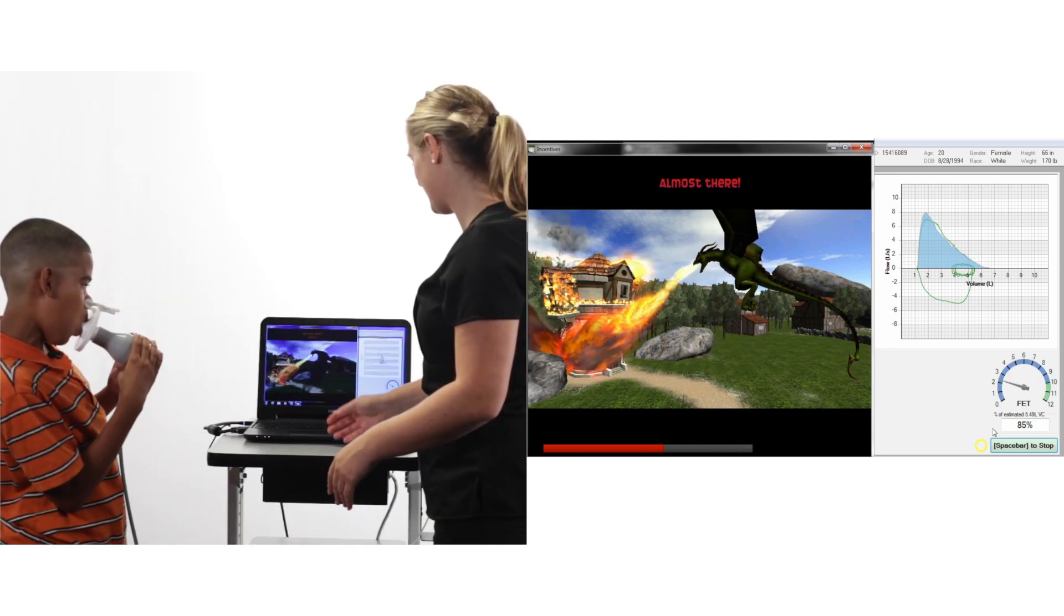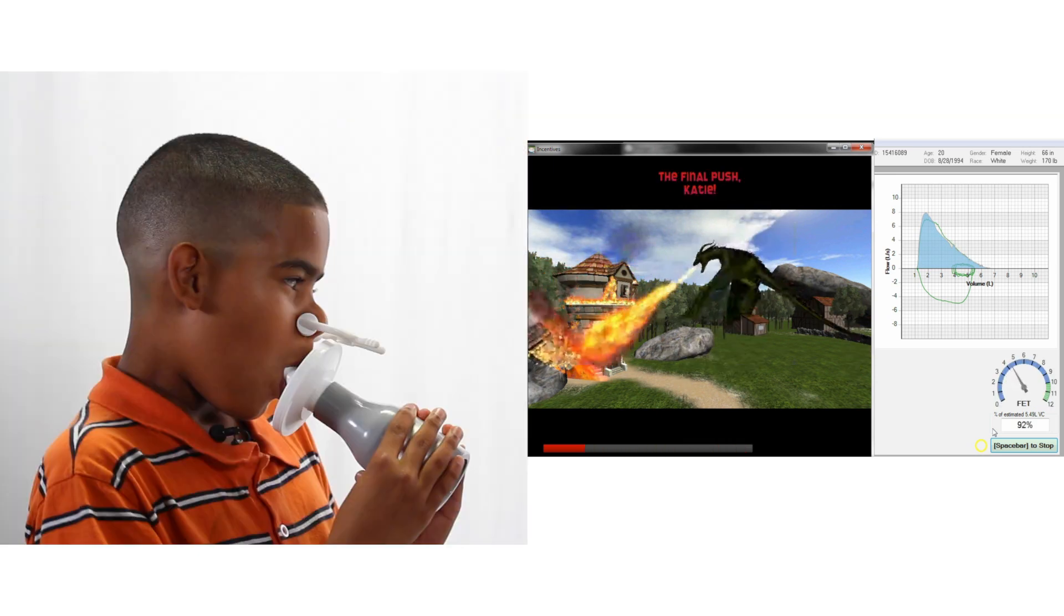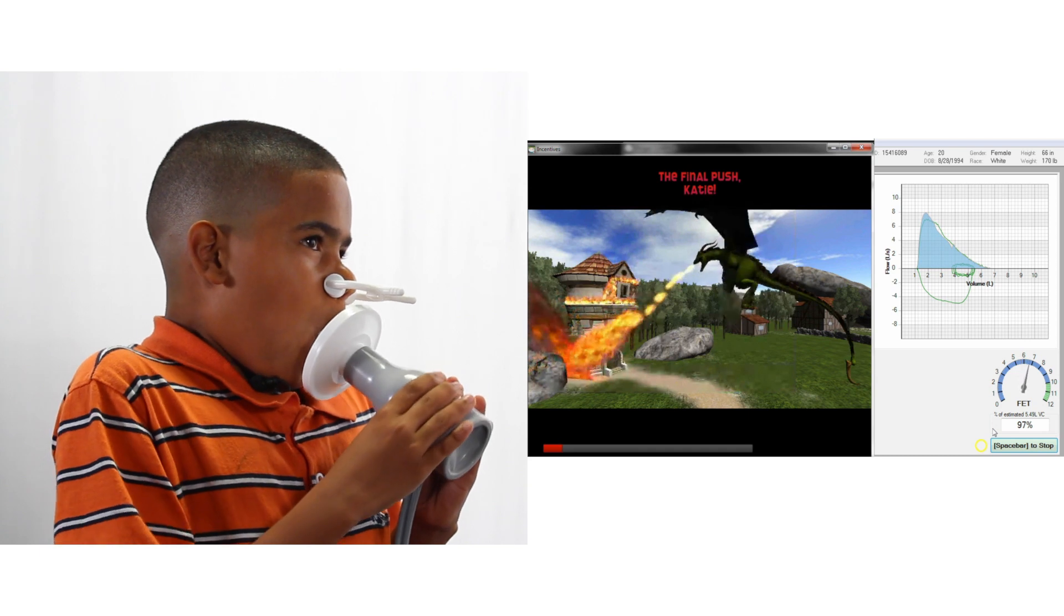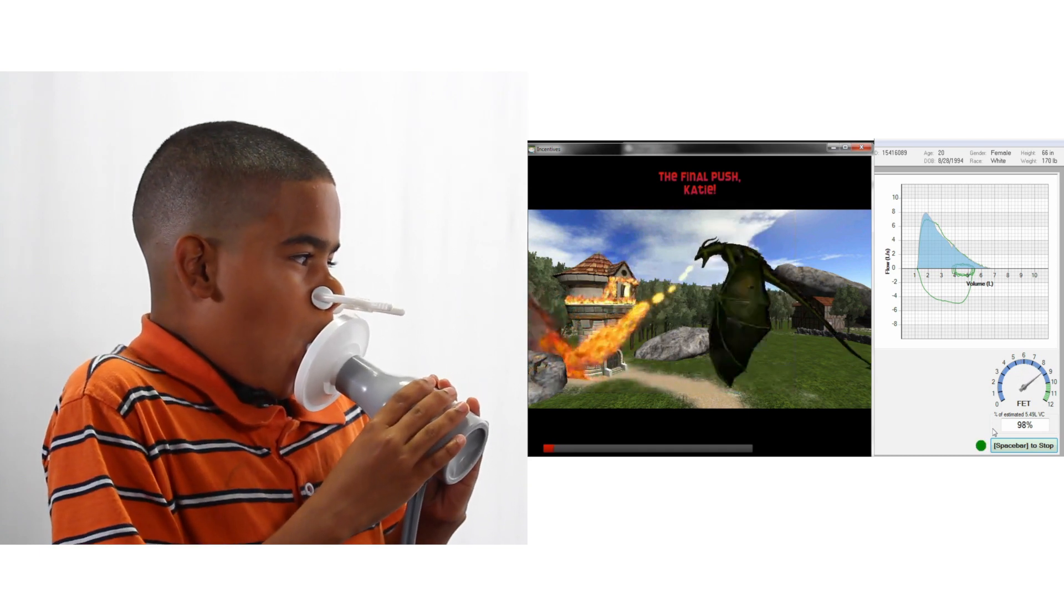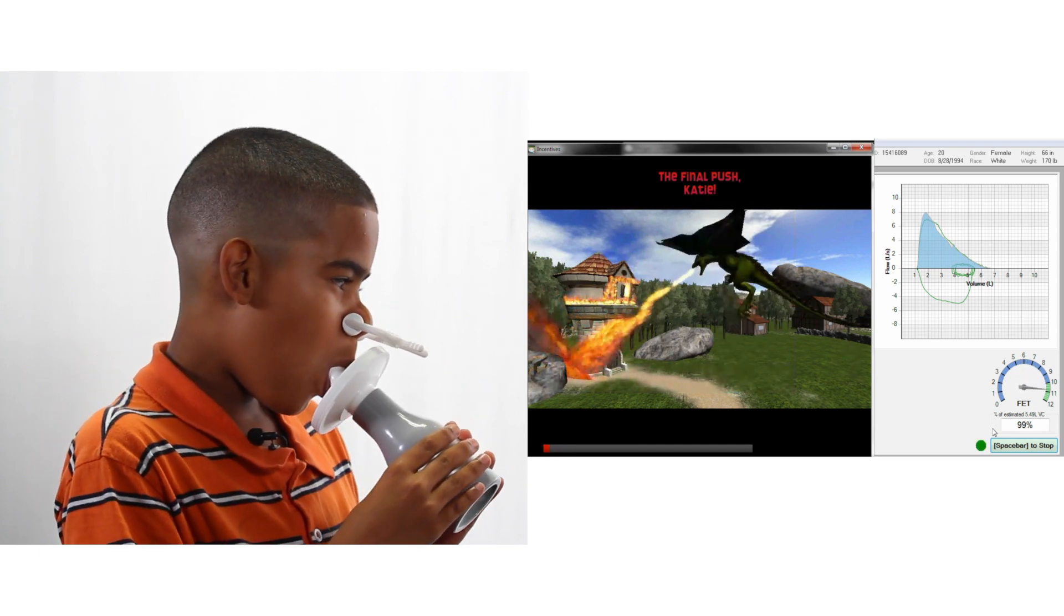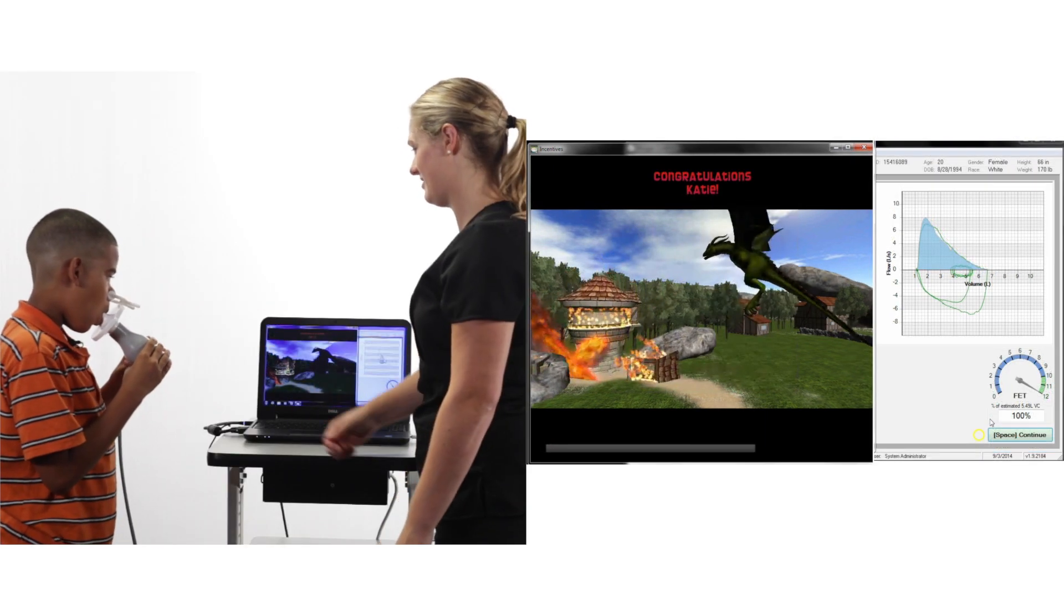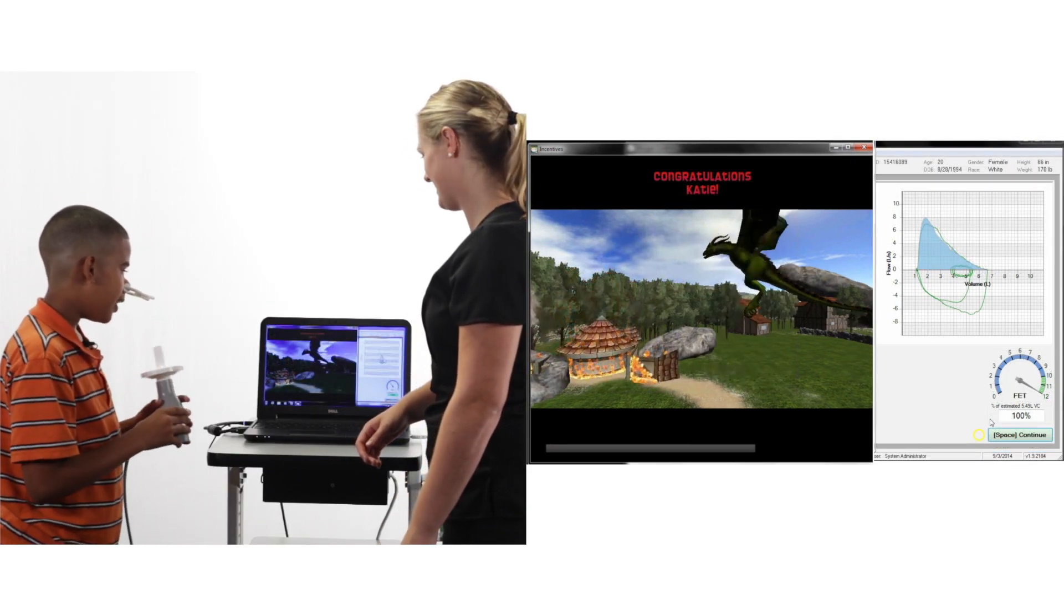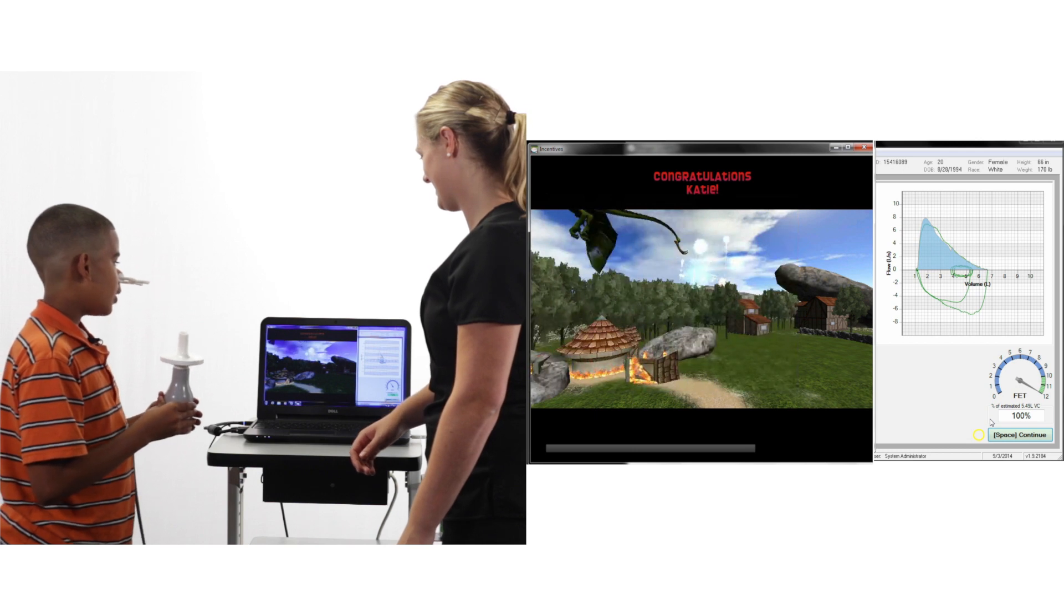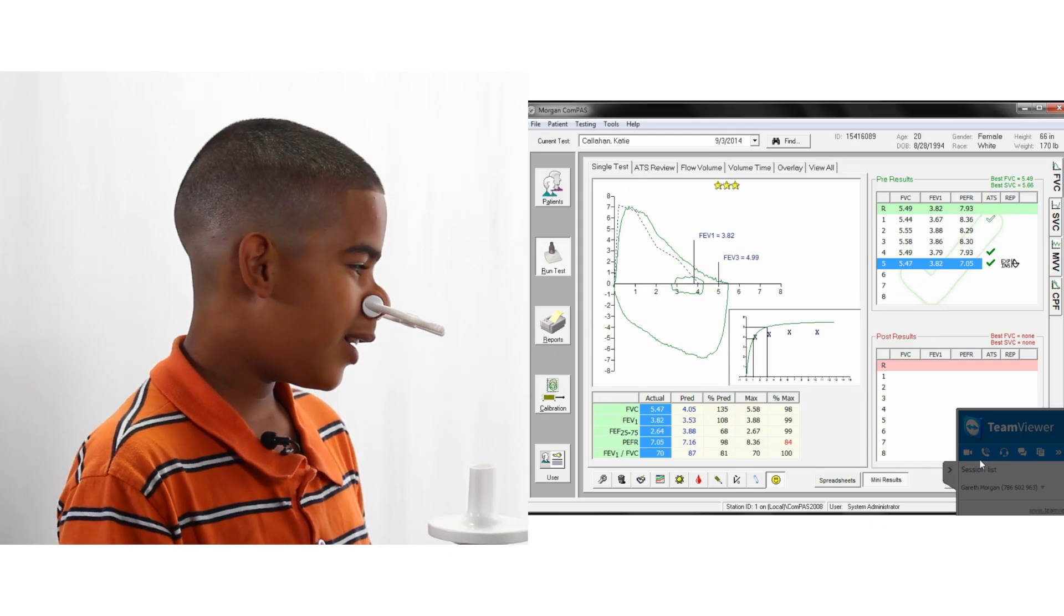In Compass, the incentive screens have post-test success and failure animations, which can be turned off if desired. For success, the user can allow end-of-test criteria to be used even if the percent FPC has not been achieved.